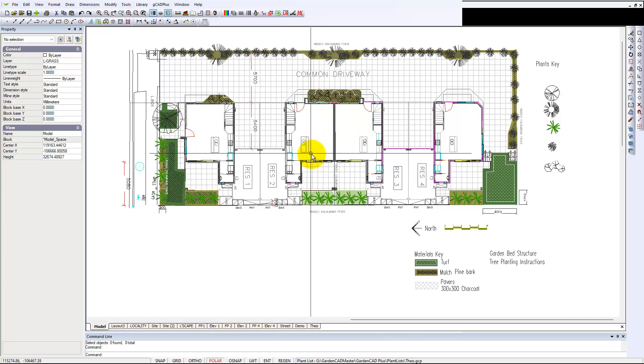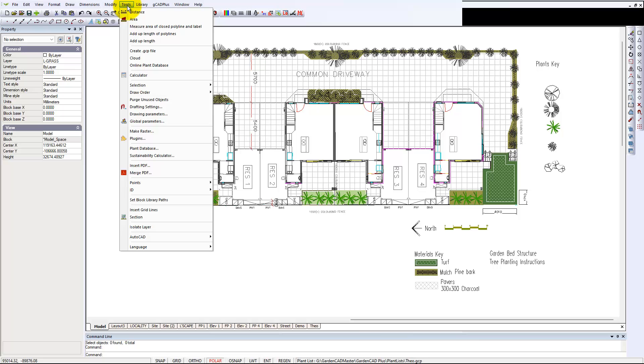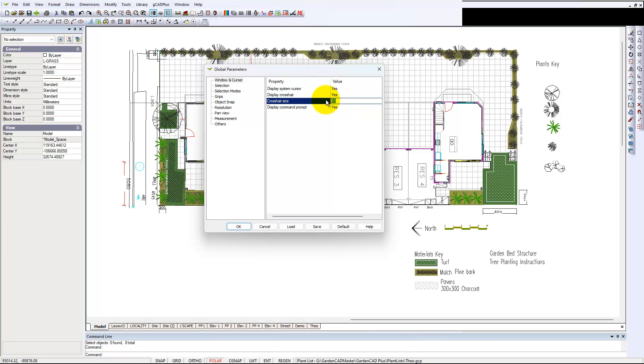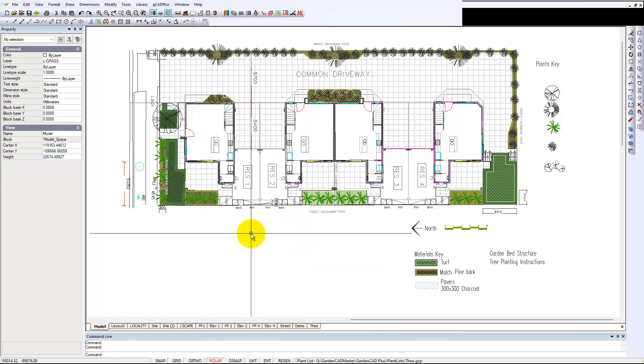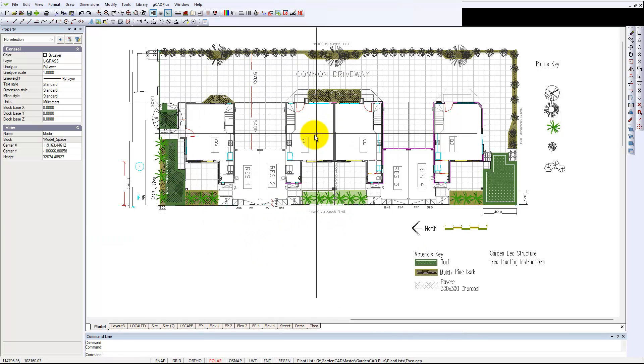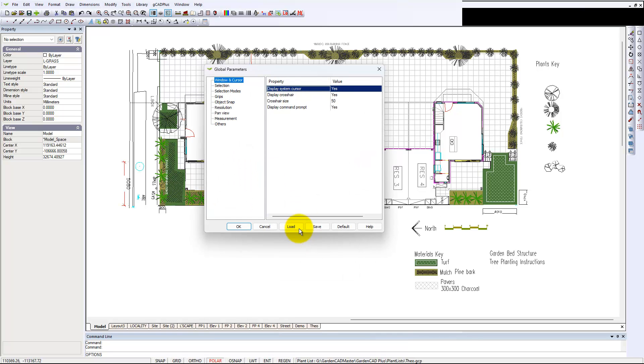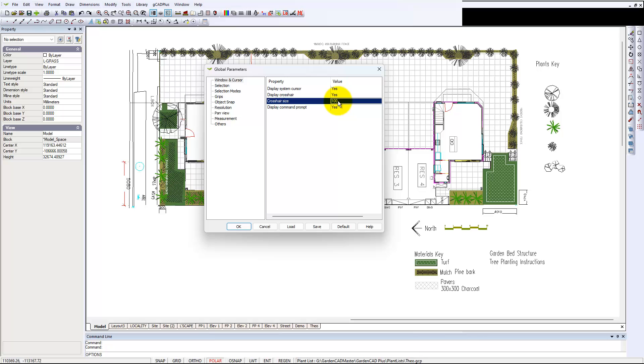Let's go back into the global parameters and change that to 100. We'll say OK. Now we should have... maybe that didn't take effect. Let's go again. It's in Options. Yeah, hit the Enter key to make it take effect, and OK.